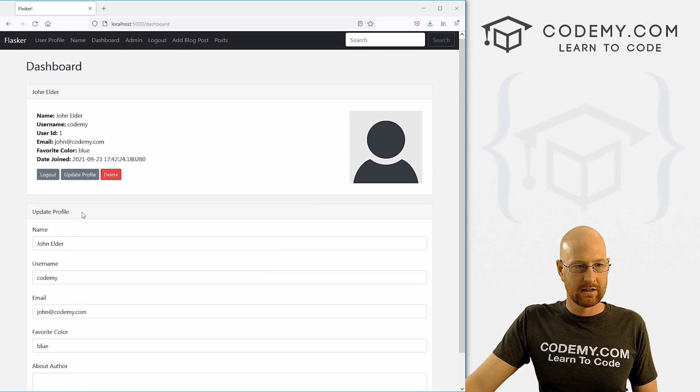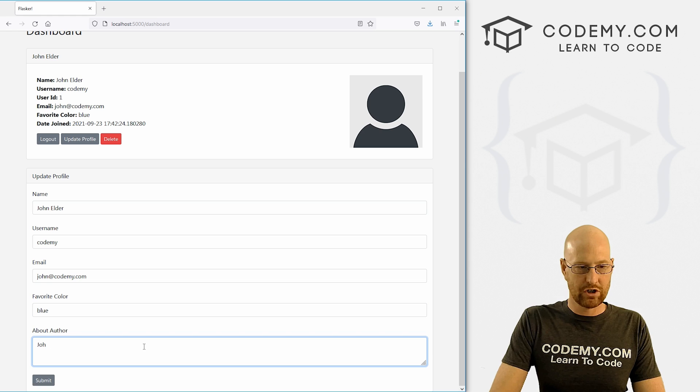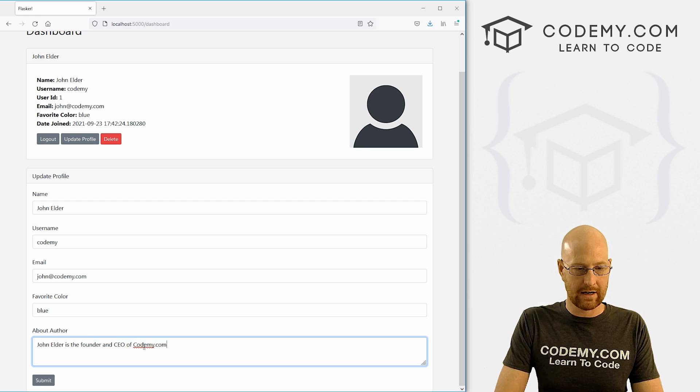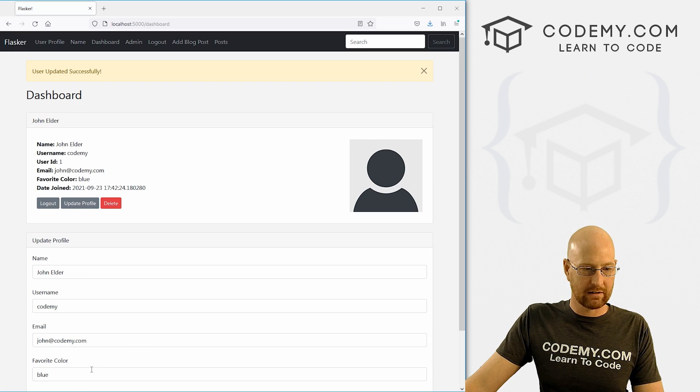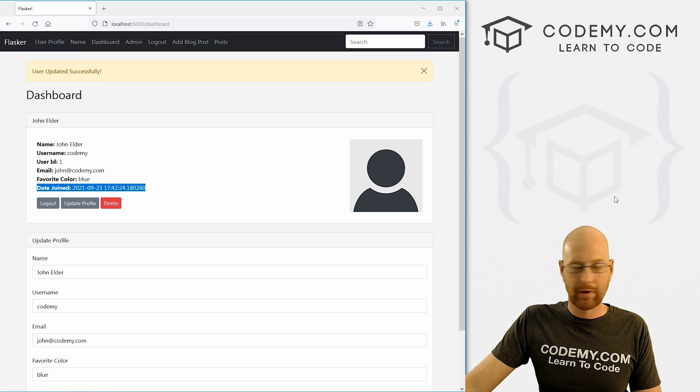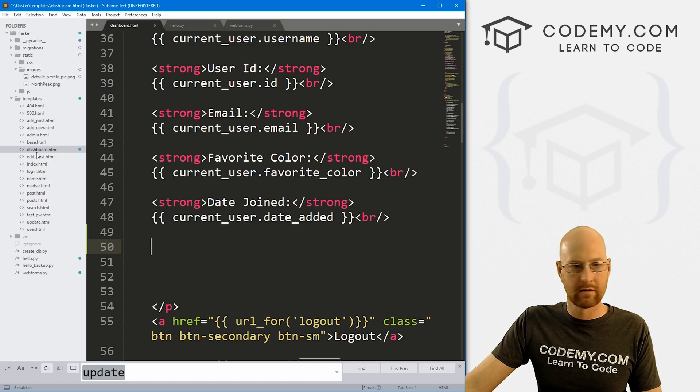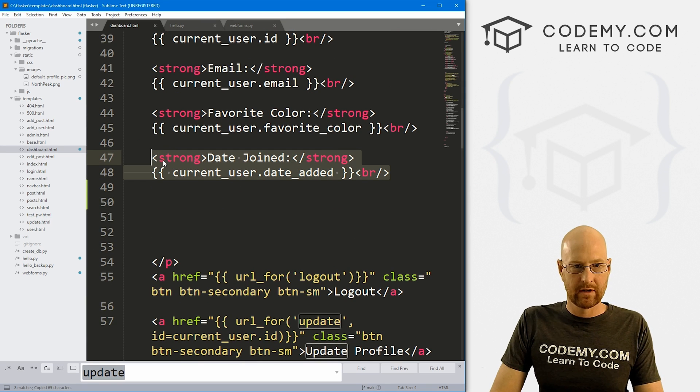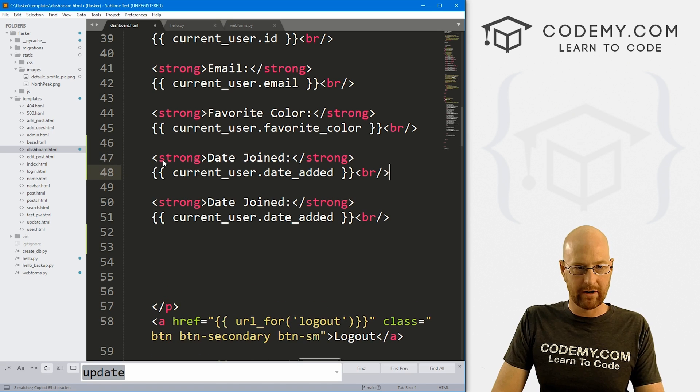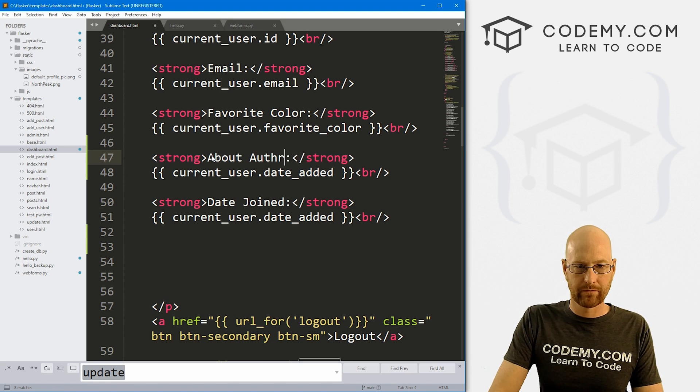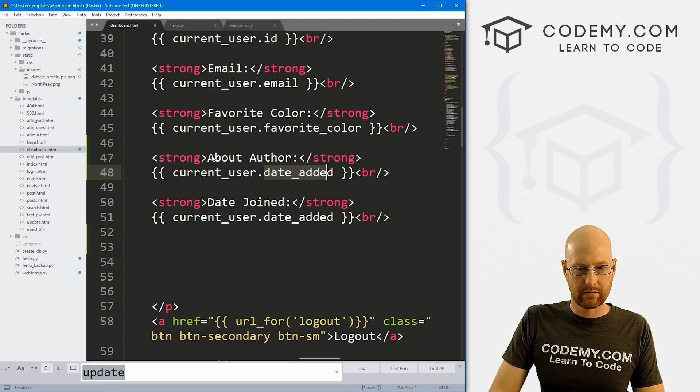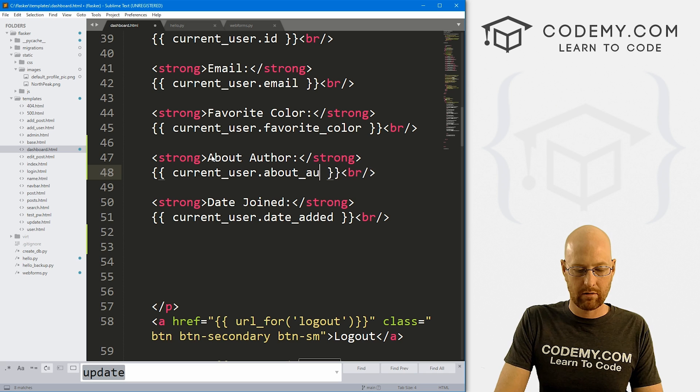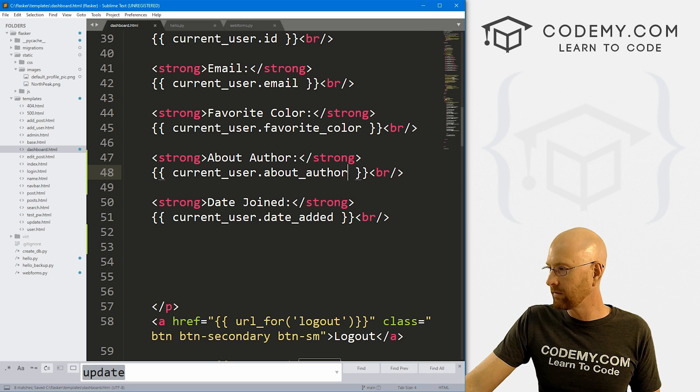Hit reload. Now let's say John Elder is the founder and CEO of Codemy.com. Now, if we click submit, user updated successfully. Now we might want to add it up here too. So if we come back here and go to our dashboard, we can just sort of copy this guy. And maybe we want to put this above here.